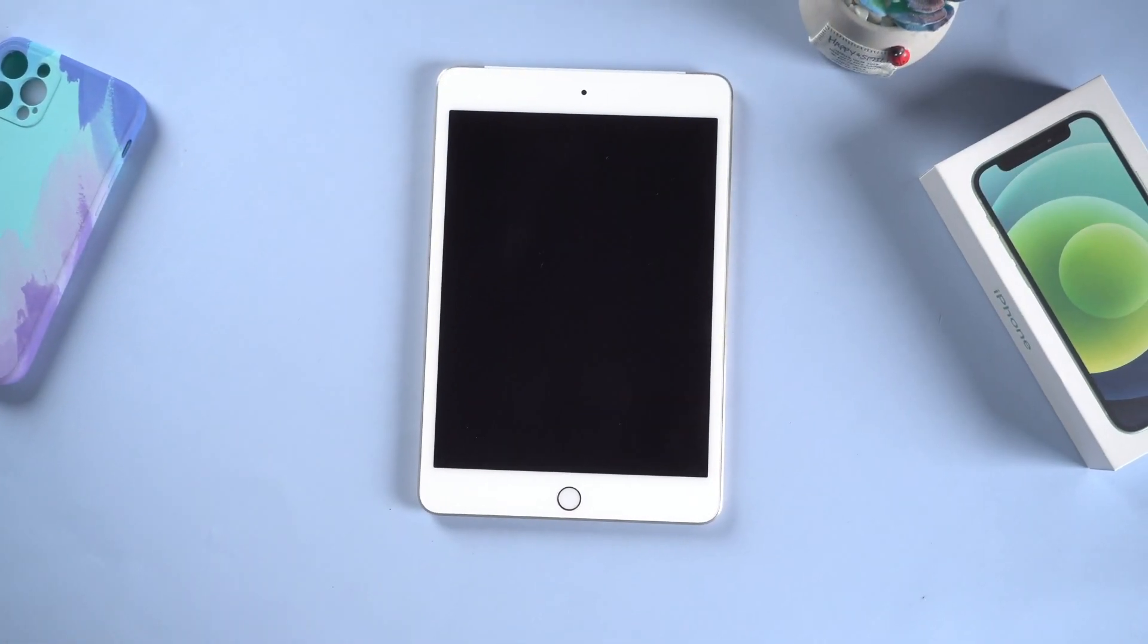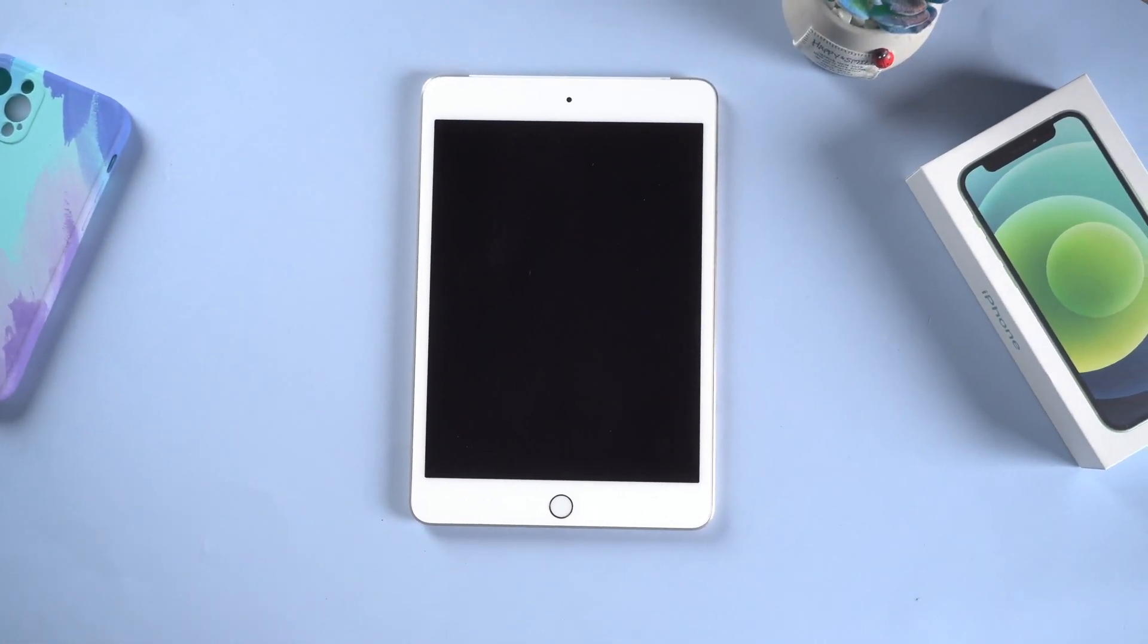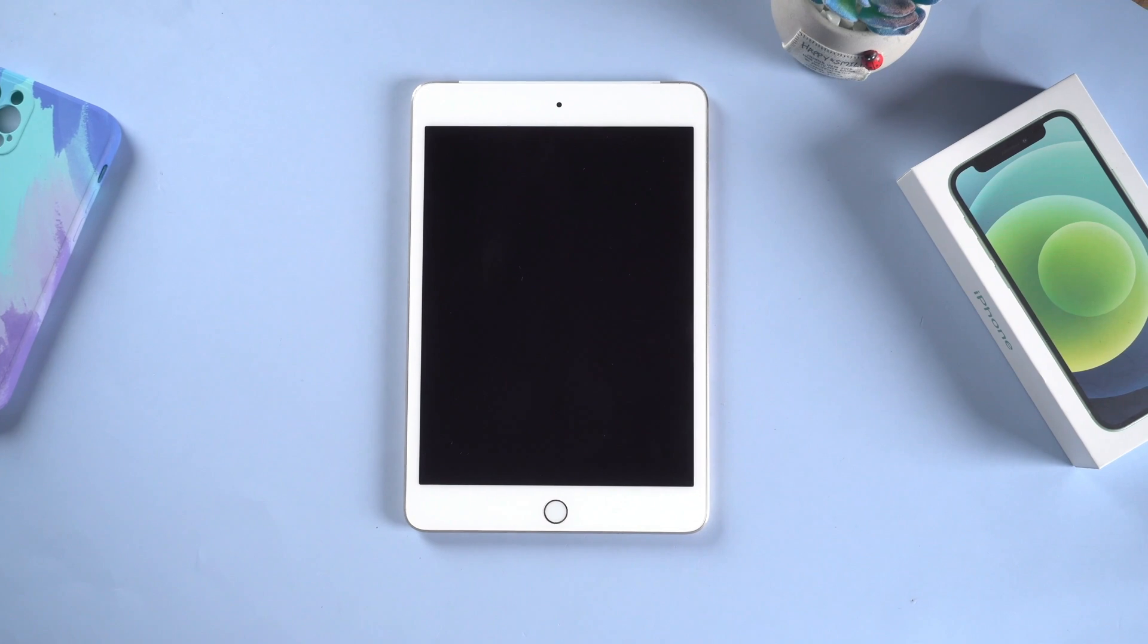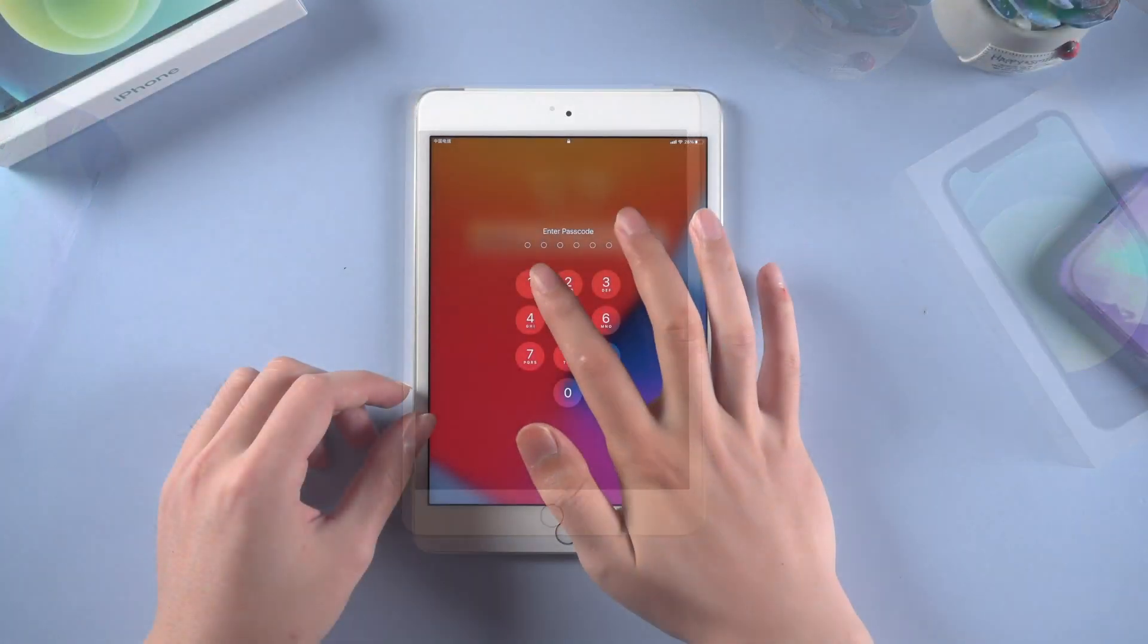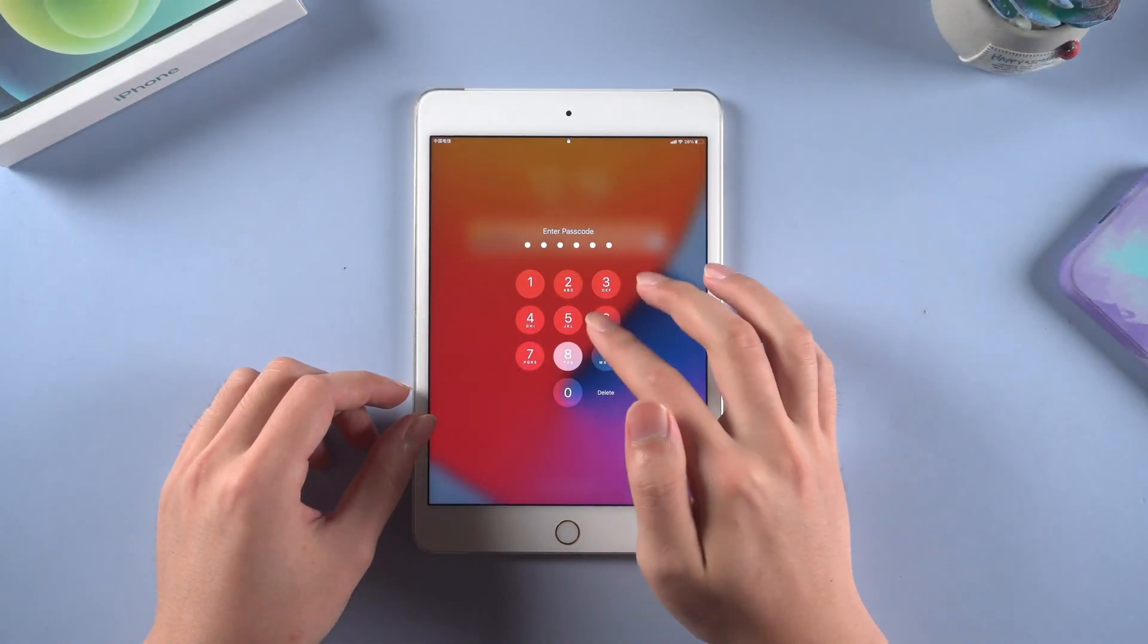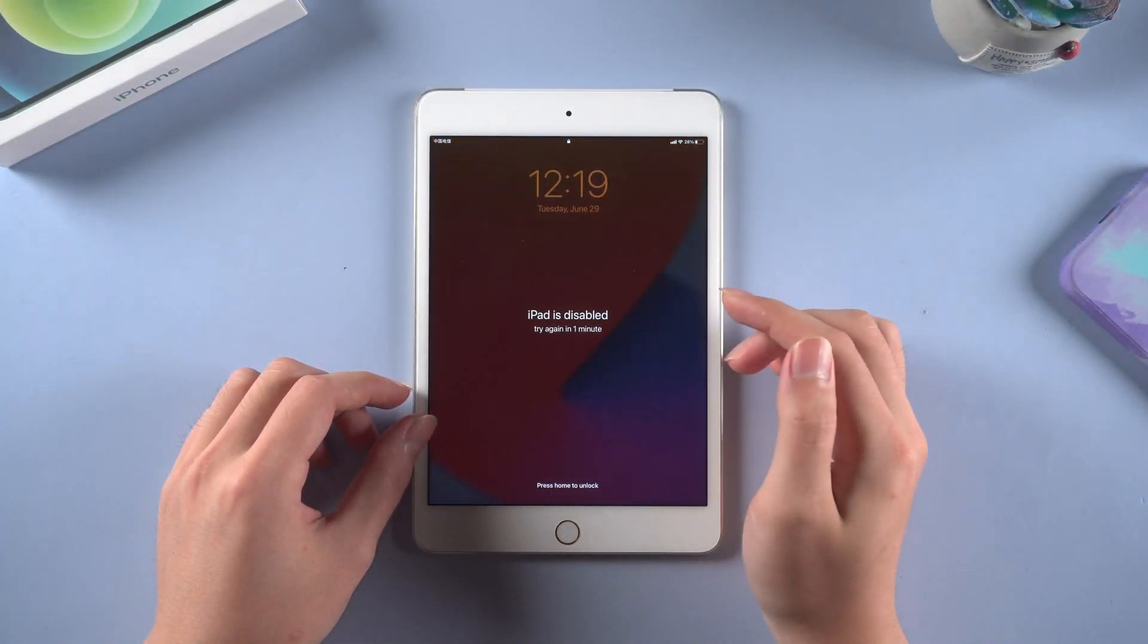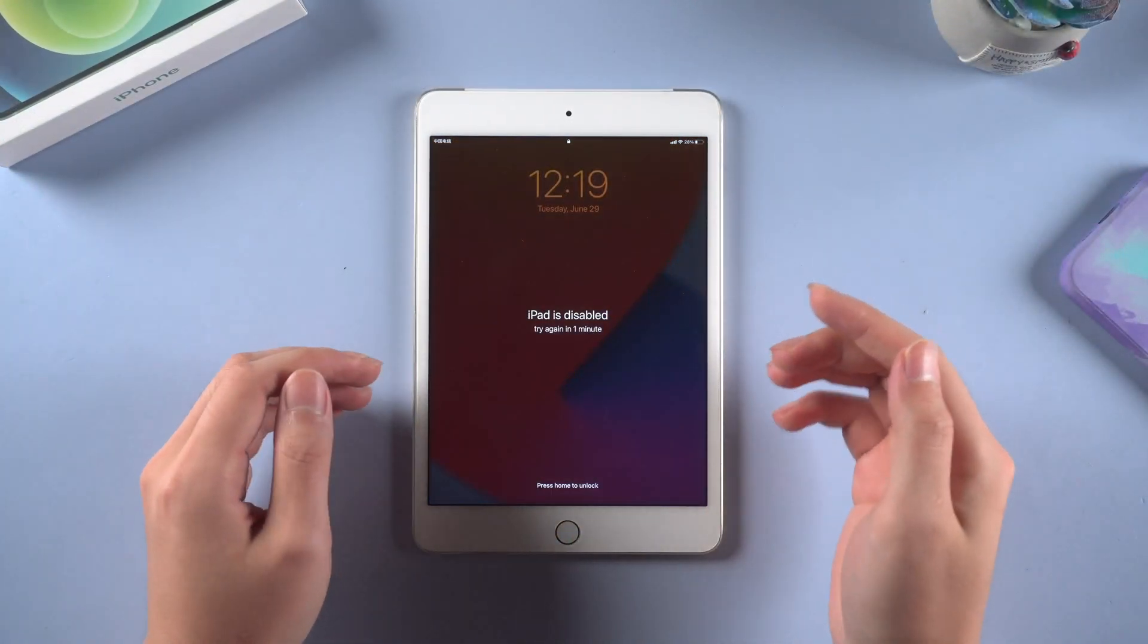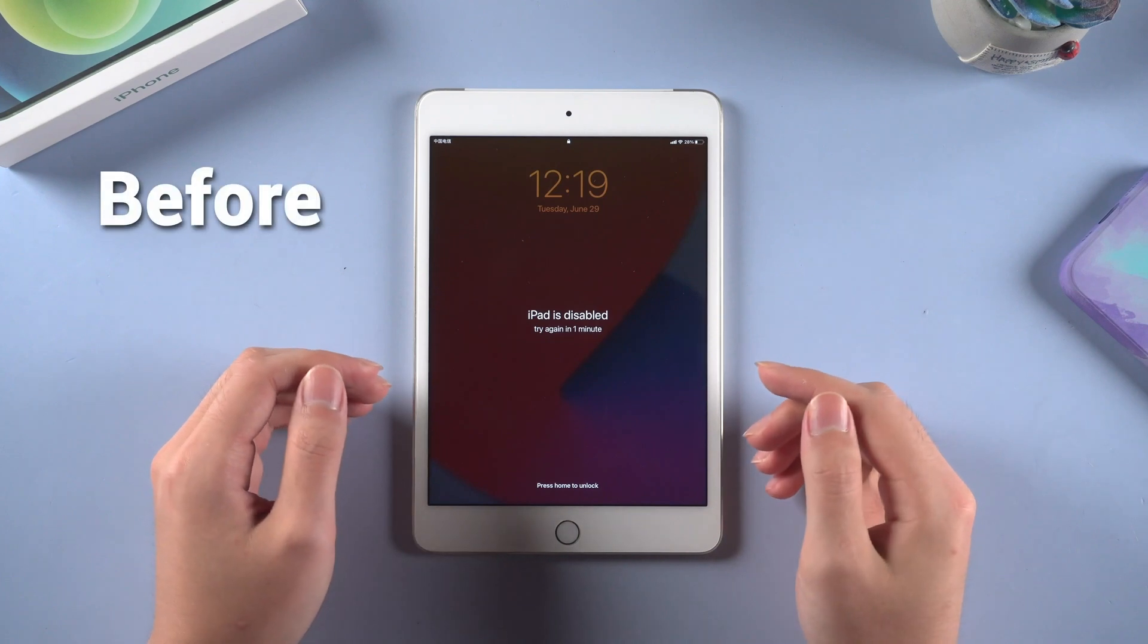Take myself for example, I have stuck myself on the lock screen passcode many times. Well, it's okay because I have figured out the way of unlocking iPad without passcode.